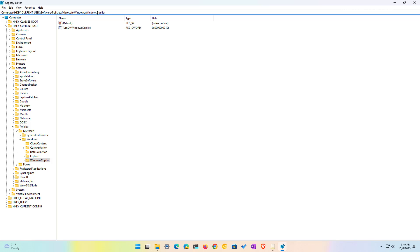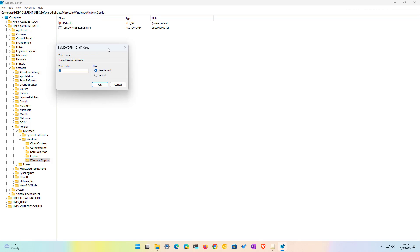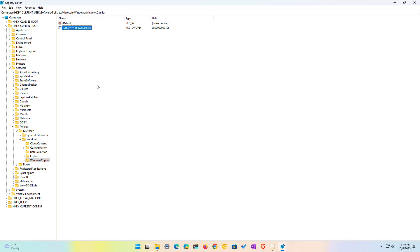So this method only works if the policy to disable Copilot has been enabled. Otherwise, you're not going to see this option. If you can find it, you can use this method. And in here, just make sure that the policy is set to zero, if it is set to one and then click OK and restart the computer. And this should enable Copilot on the taskbar.